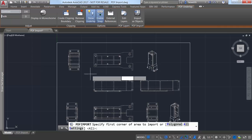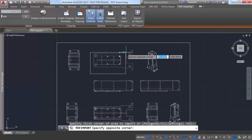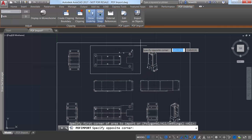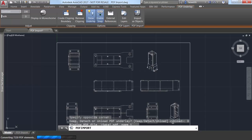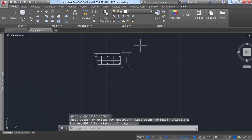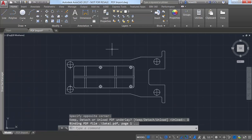A settings option enables you to control how the geometry is imported. You can choose to keep the original PDF underlay, detach it, or unload it.